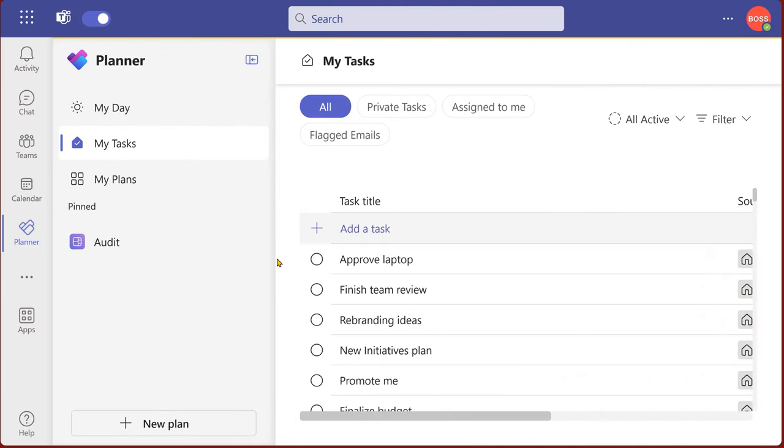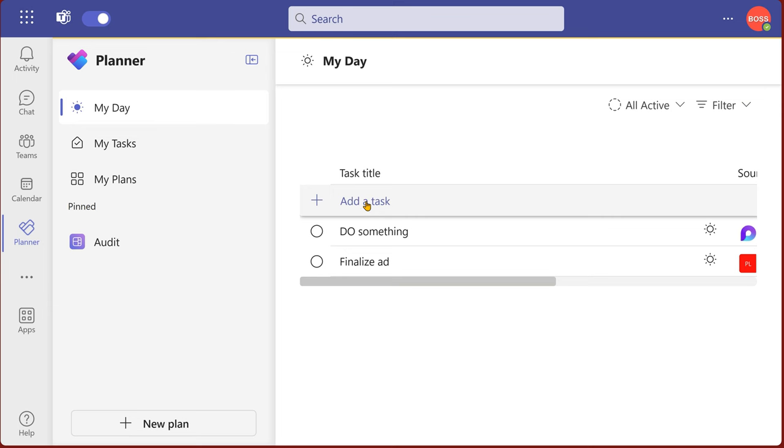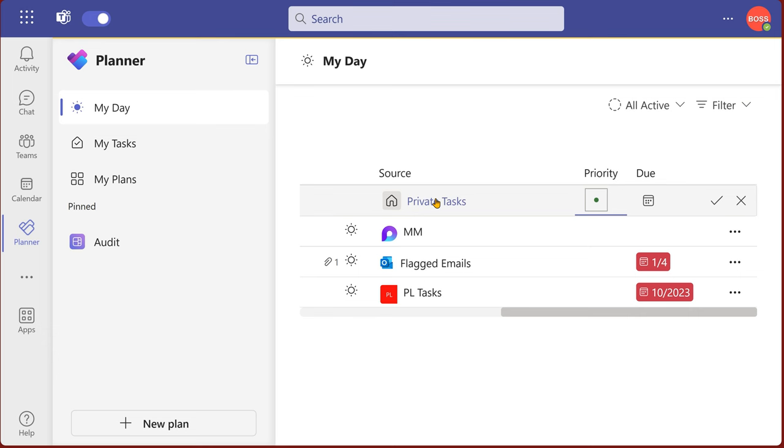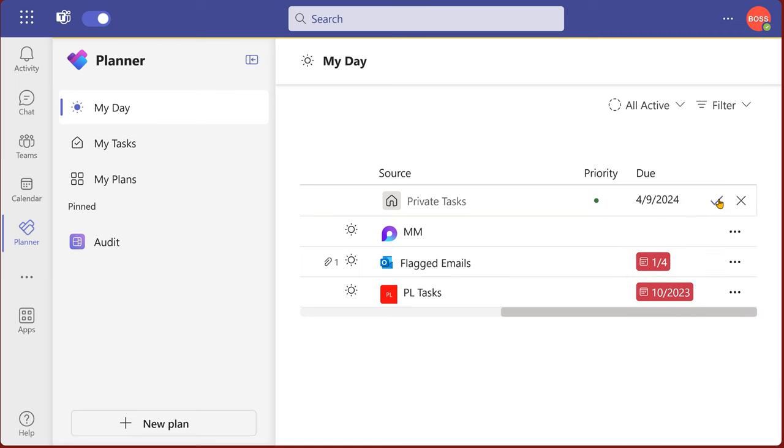To add a new task for yourself, go to my tasks and click on add task or better still go to my day and add a task.